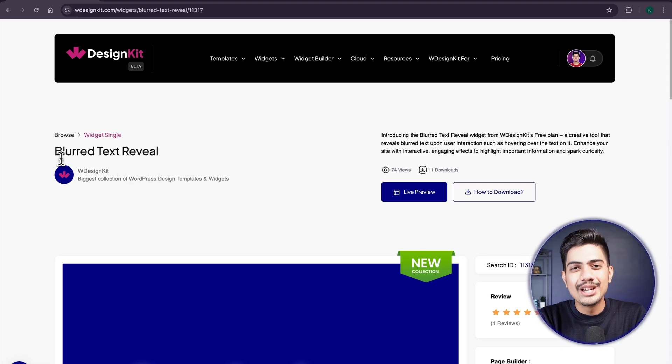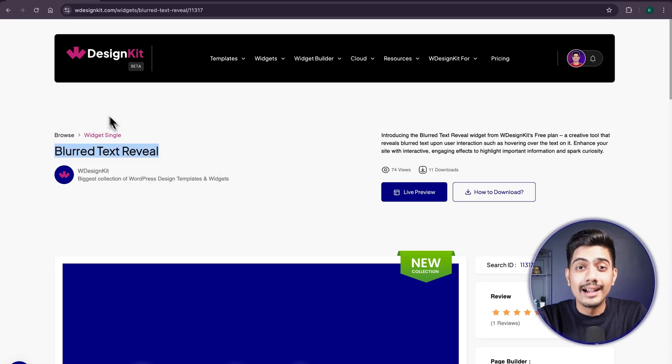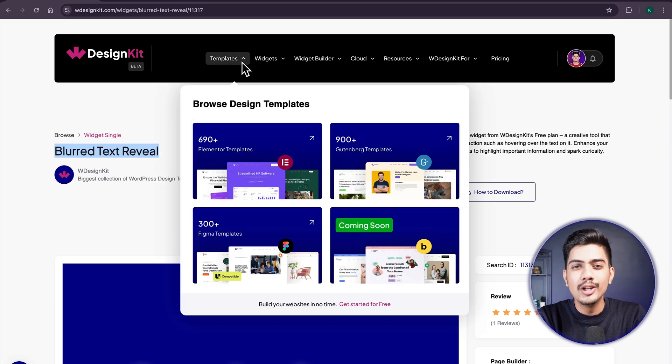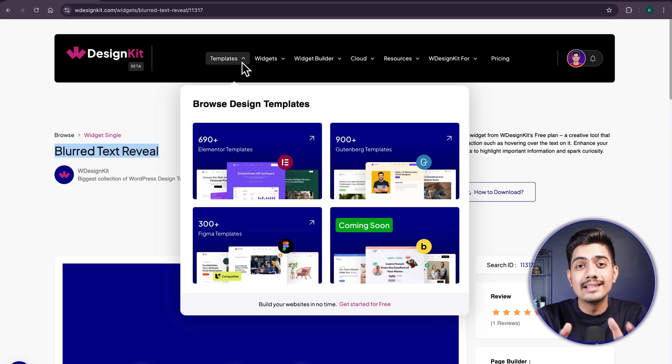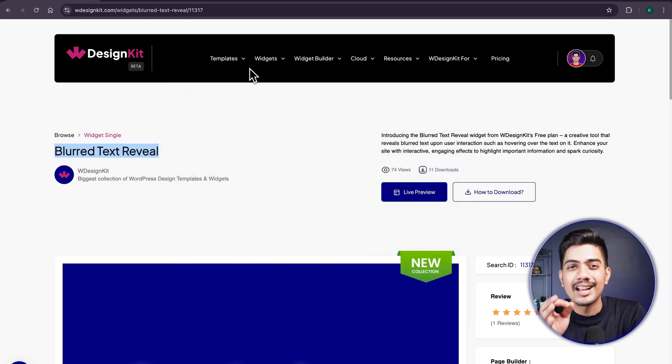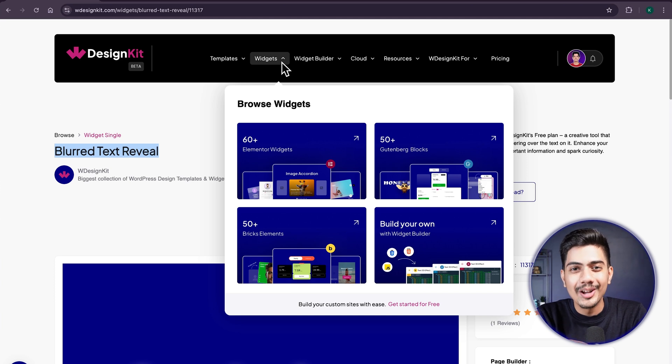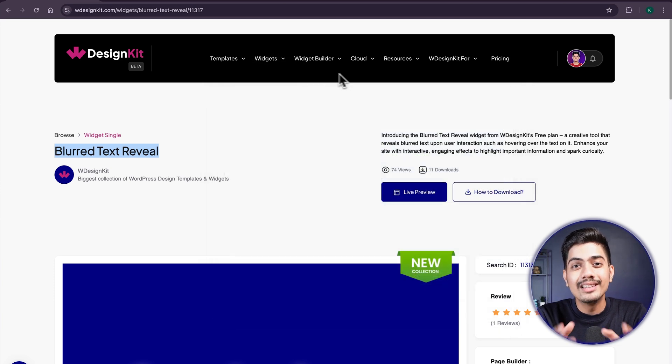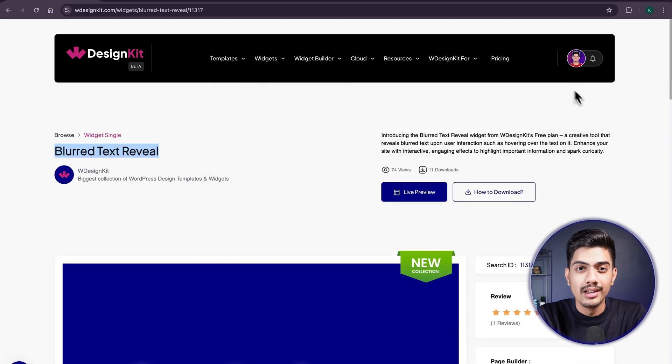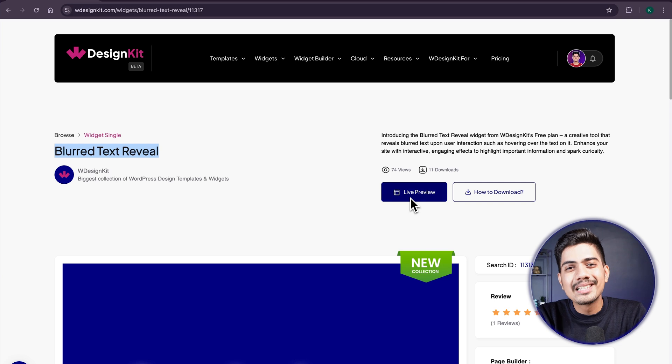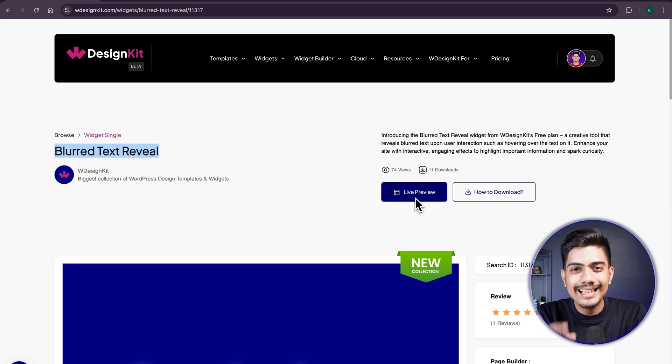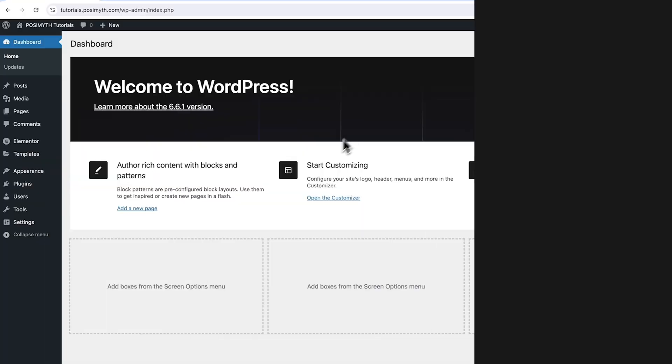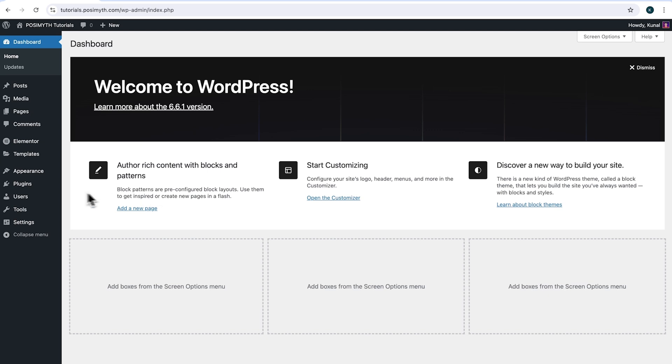The widget we will be using here is offered by WDesignKit. Speaking in terms of figures, it includes over 2000 pre-designed templates and 100 plus pre-built widgets for Elementor, Gutenberg and Bricks, along with a cloud workspace and much more. We will discuss about more of its features in detail soon. So make sure you watch it till the end. Now let's start with the tutorial.